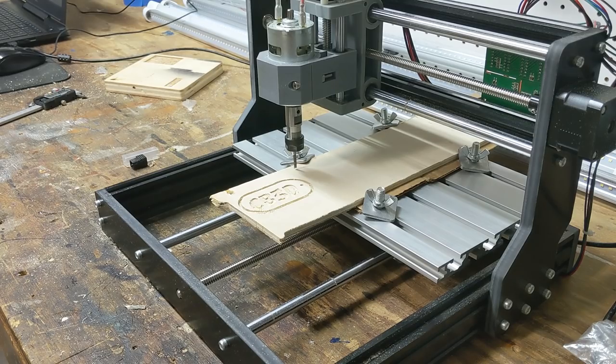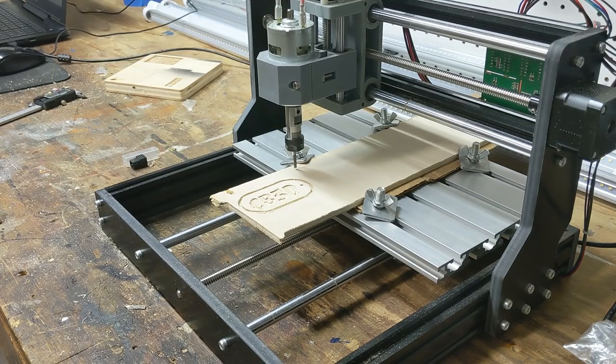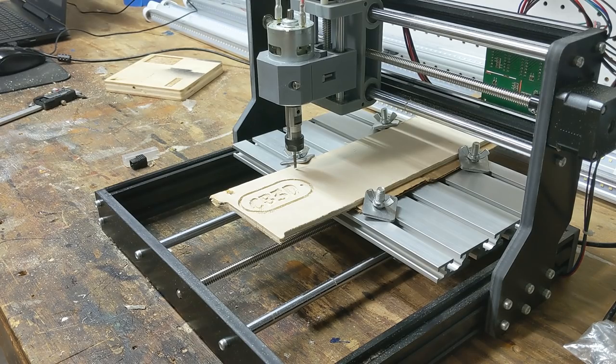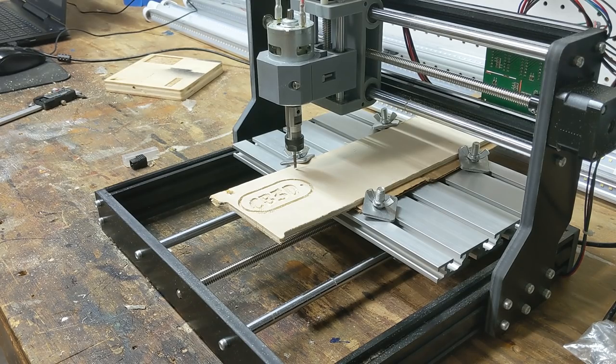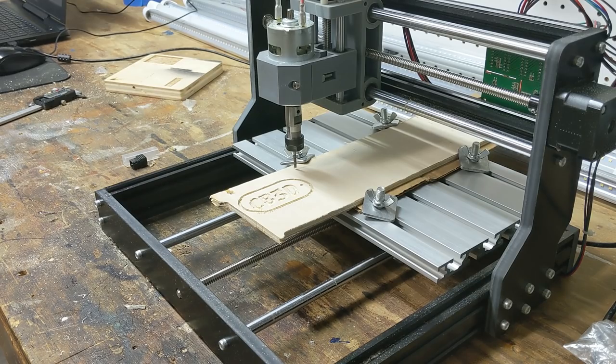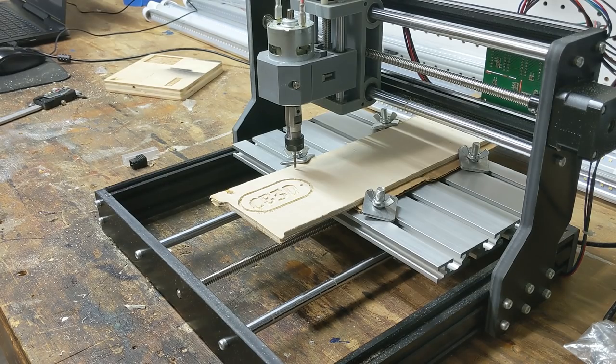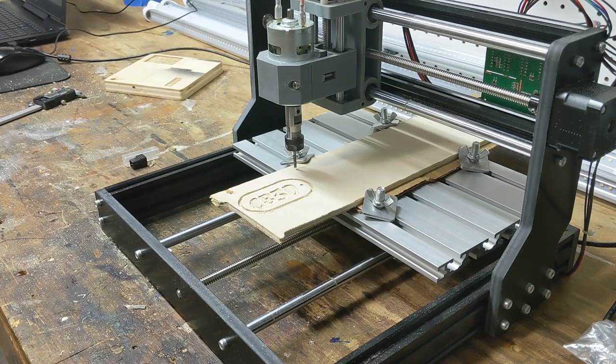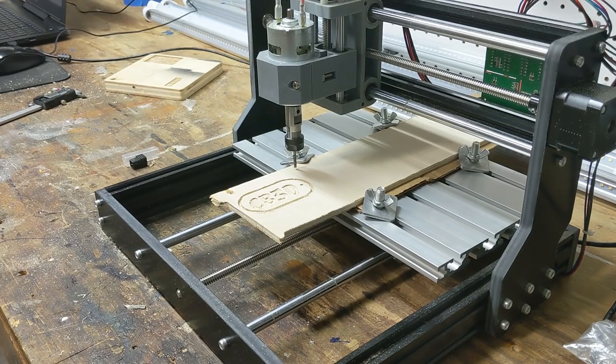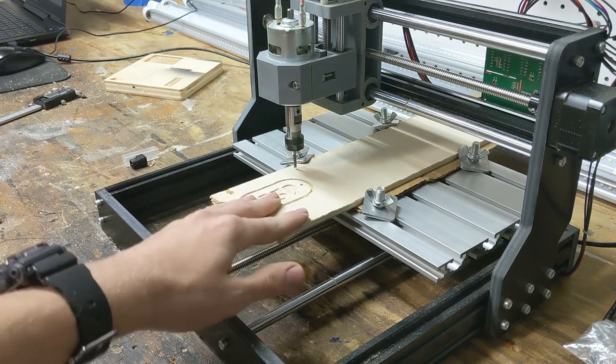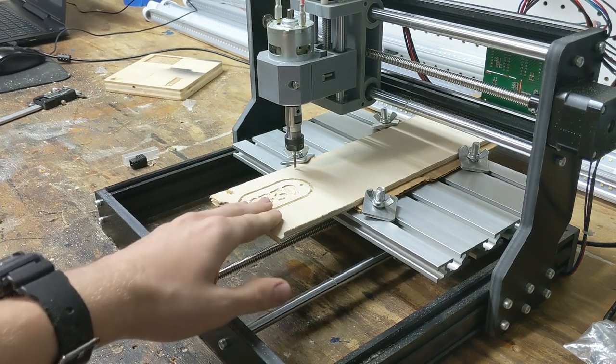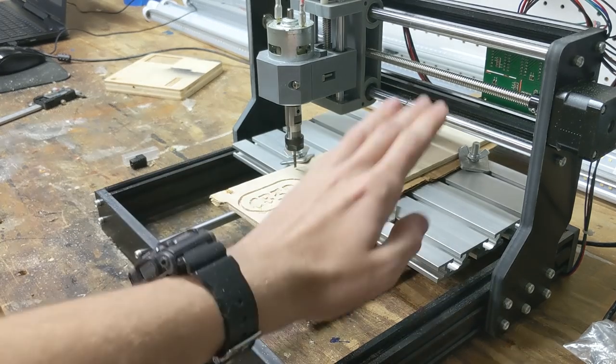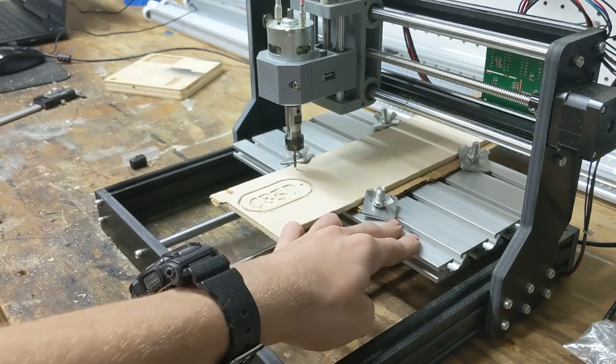Welcome back everyone. Today I'll be showing you how to use Easel by Inventables to control your Jinmitsu CNC machine. This works for either of them or even other brands of CNC machines as long as it runs with a gerbil controller.